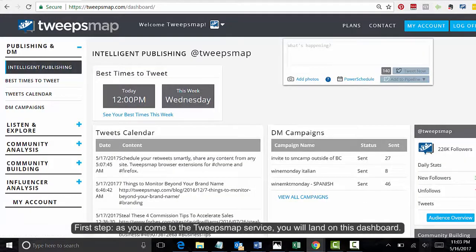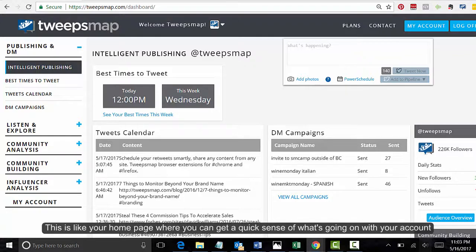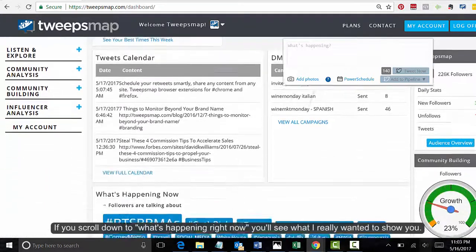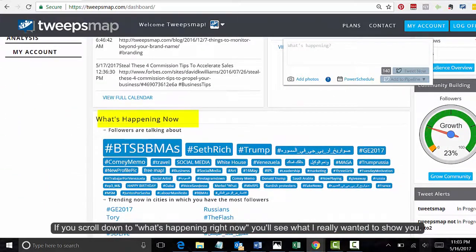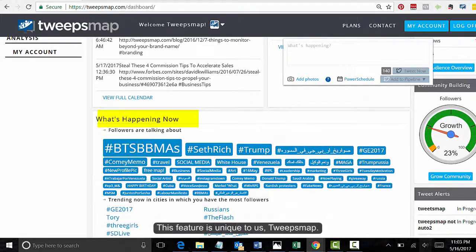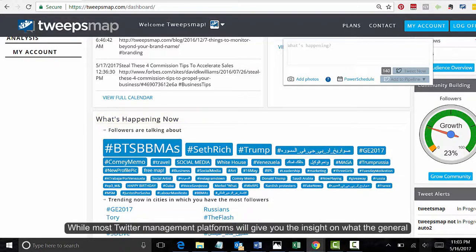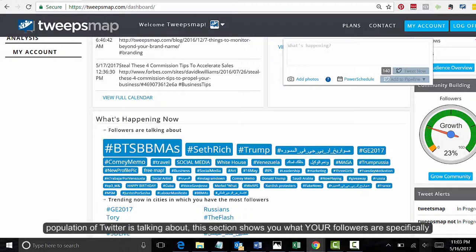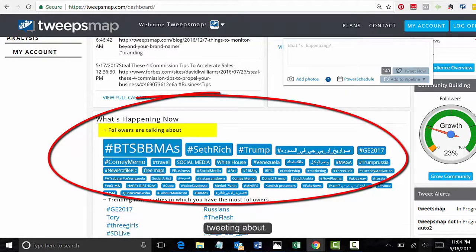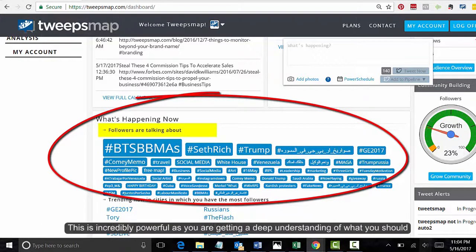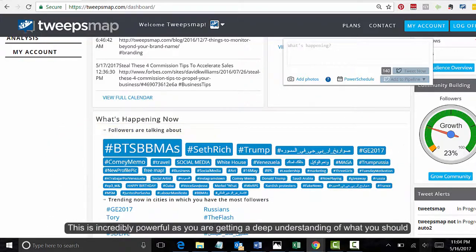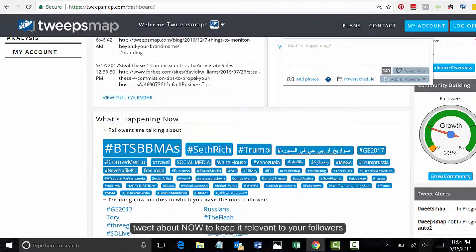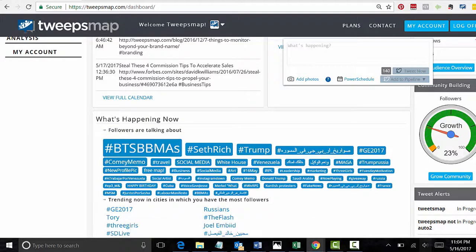As you come into the TweetsMap service, you will land on this page. It's called the dashboard — basically your homepage where you can get a quick sense of what's going on with your account. If you scroll down to 'What's happening right now,' you'll see what I really wanted to show you. This feature is unique to TweetsMap. While most Twitter management platforms give you insight on what the general population of Twitter is talking about, this section shows you what your followers specifically are tweeting about. This is incredibly powerful as you're getting a deep understanding of what you should tweet about right now to keep it relevant to your followers.